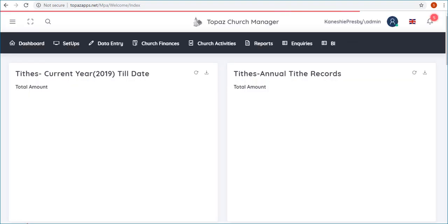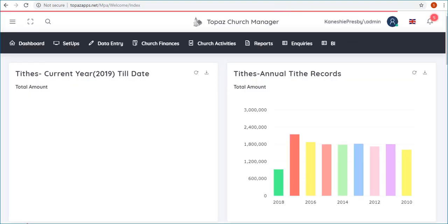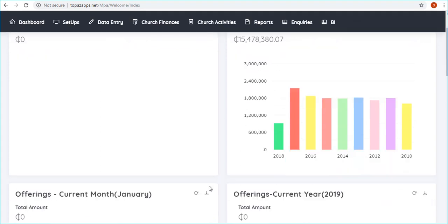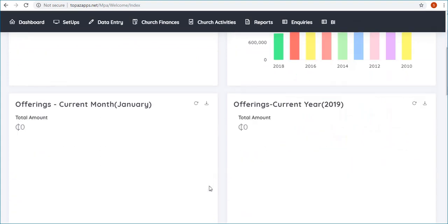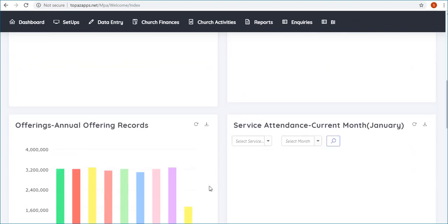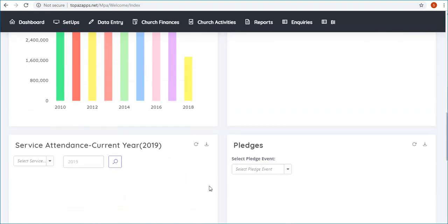This will open up the dashboard of the Church Manager software. Do not panic if you do not see any information on the dashboard. The information will only be available if you've entered data in various fields.